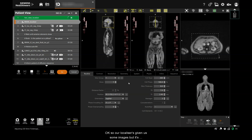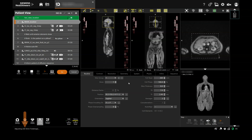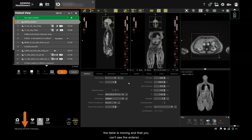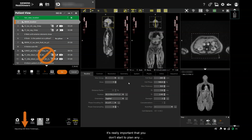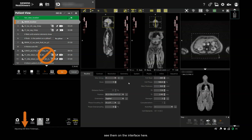Our localiser has given us some images, but it's important to note that it hasn't finished its task yet. Notice that the scanner is still performing adjustments while the table is moving, and that you can't see the anterior elements of your body 18 coils. These elements will only display when the adjustments have all completed. It's really important that you don't start to plan any sequences that require those body 18 coils before you can see them on the interface. Auto coil select won't know to pick up the relevant elements, and as a result you'll end up with very noisy images.